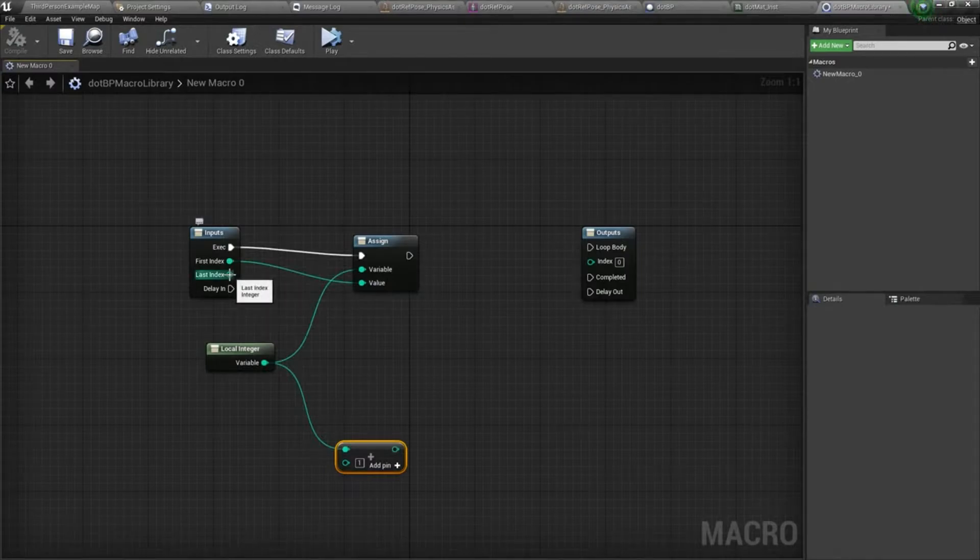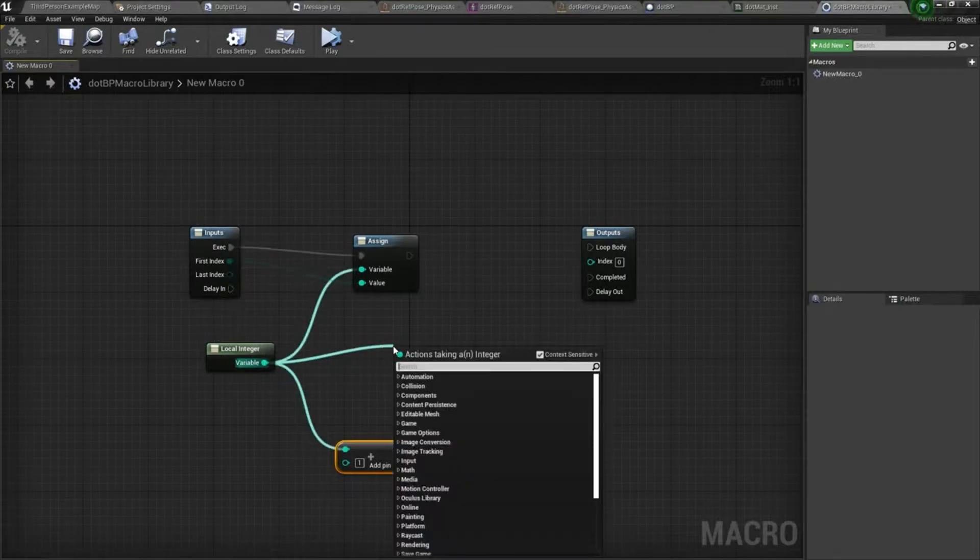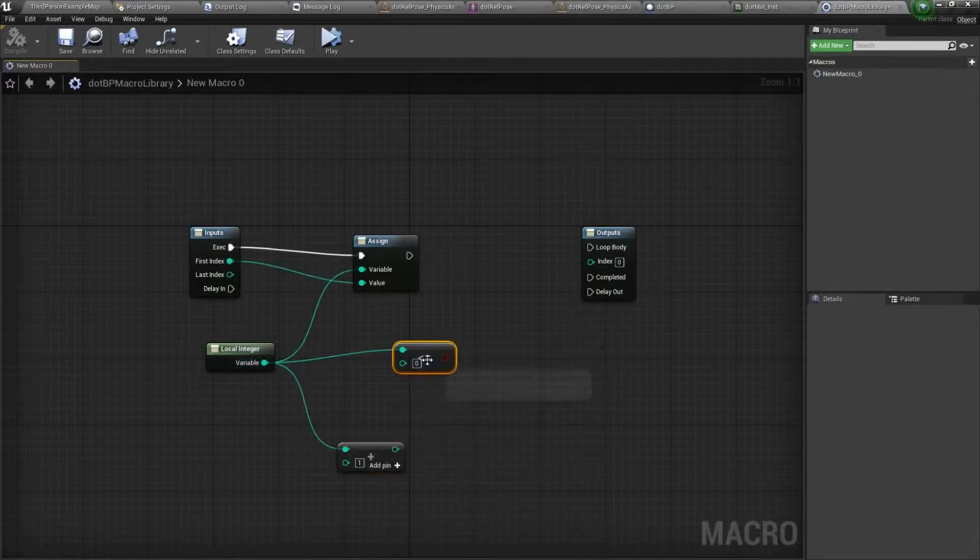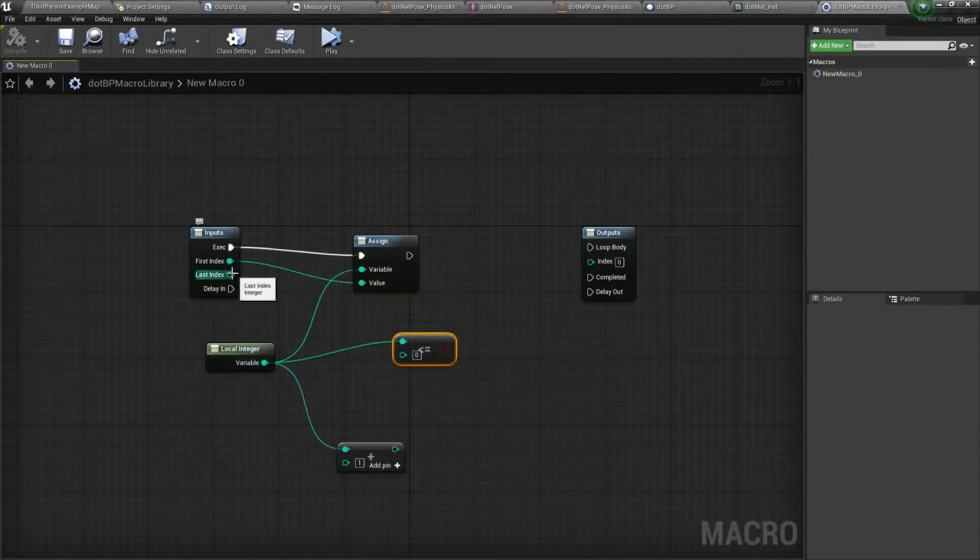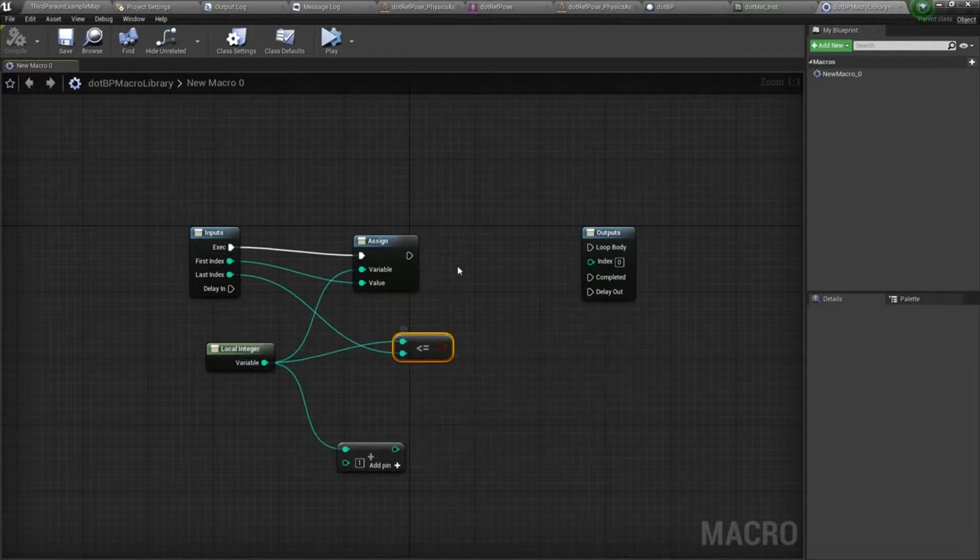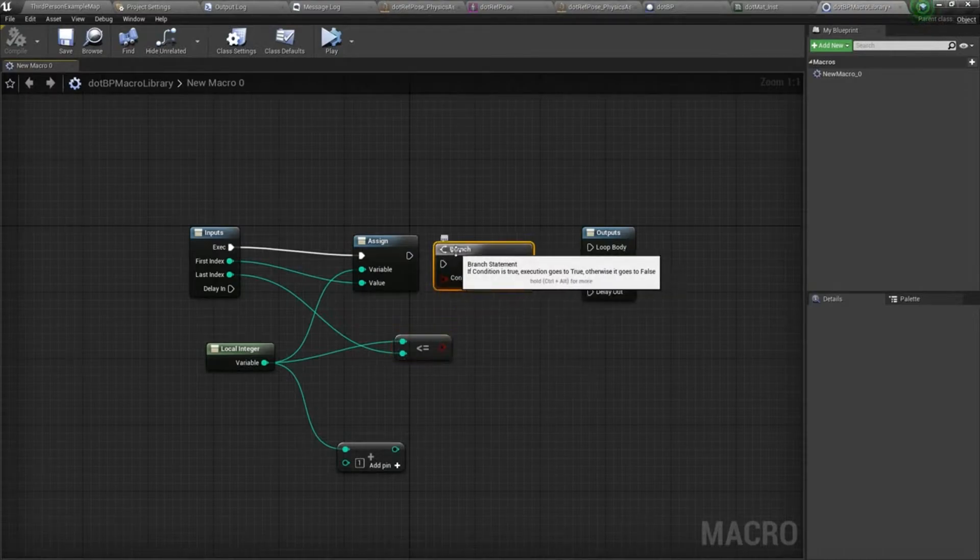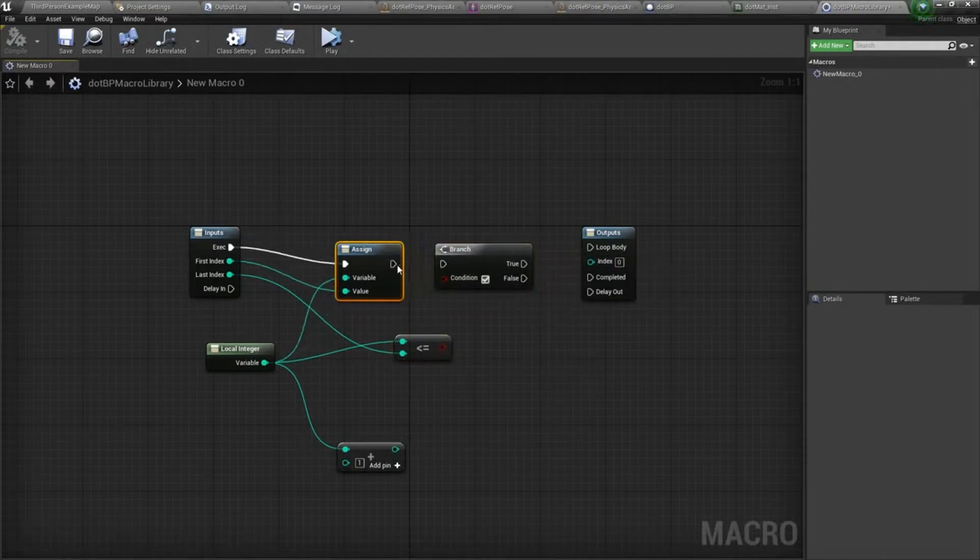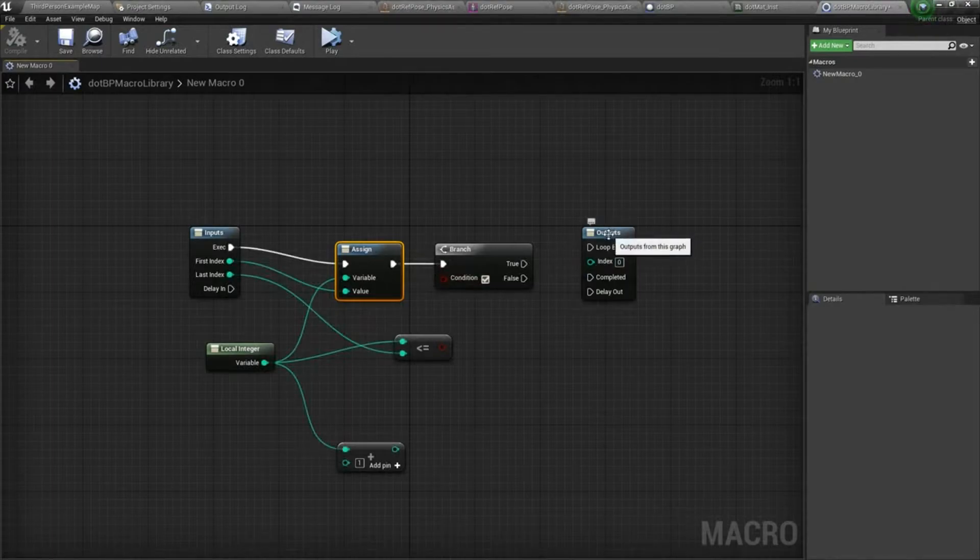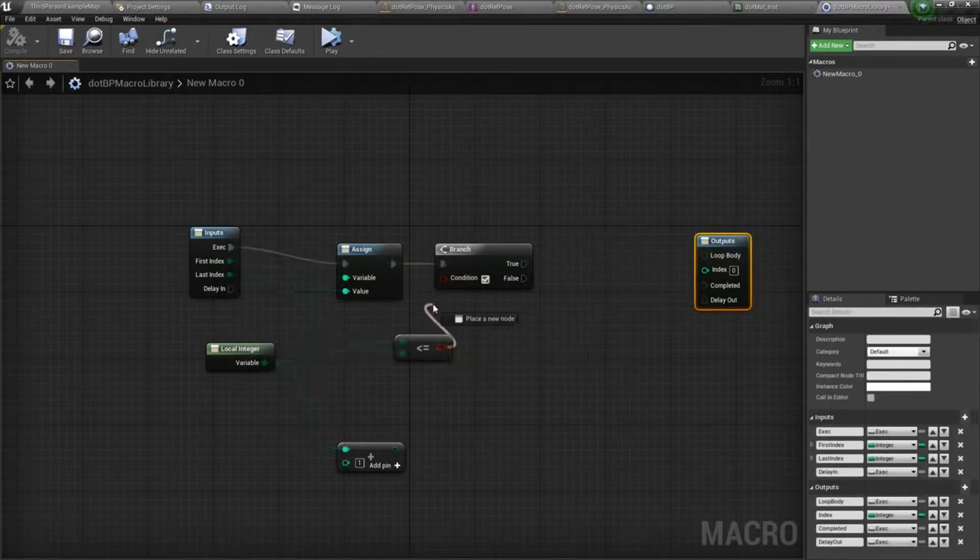Last index, we need to drag off a less than or equal to. And then if you hold B on your keyboard and left click, that'll bring up a branch. Plug that into the condition.